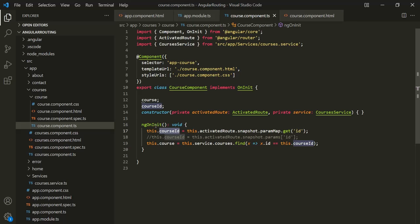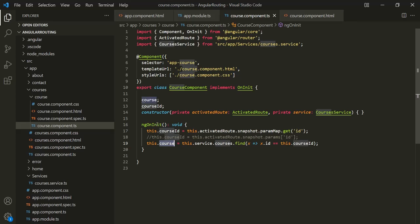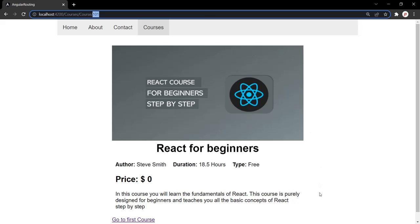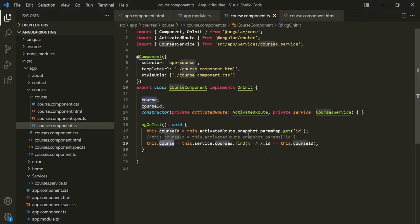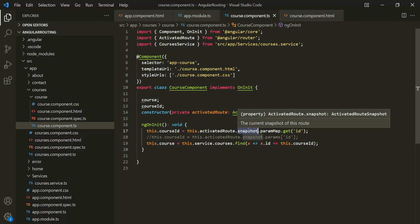Since this ngOnInit method is not getting called, the value of the course property will also not change — it will still store the same course it was initialized with when ngOnInit was called. That's why the view is not changing. So remember that the snapshot property does not return the updated value of the route parameter. We should use snapshot only when we know that the parameter value is not going to change over time.